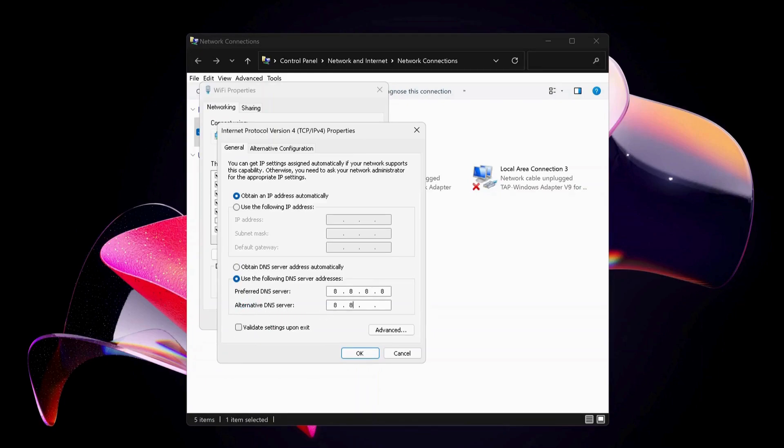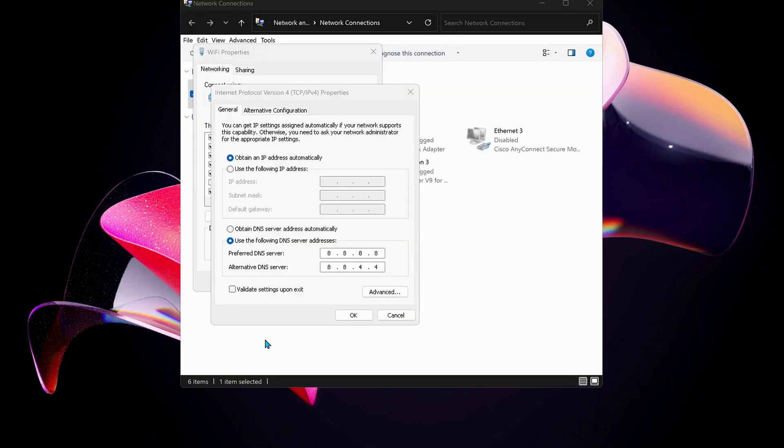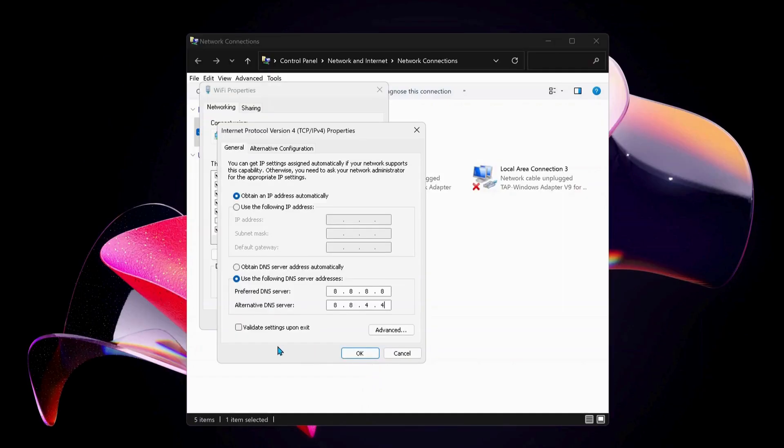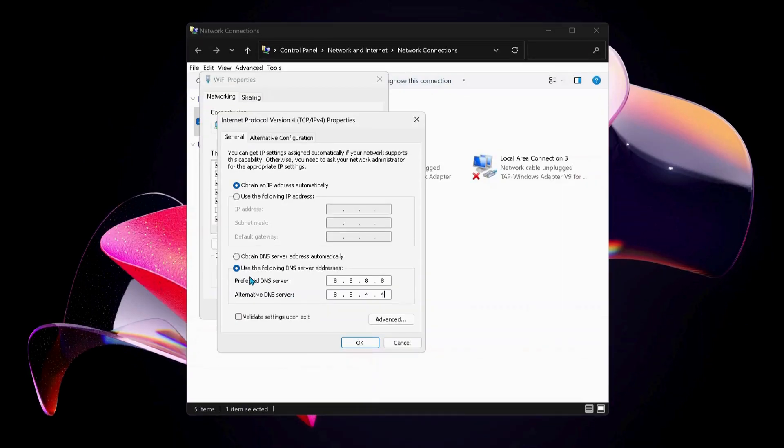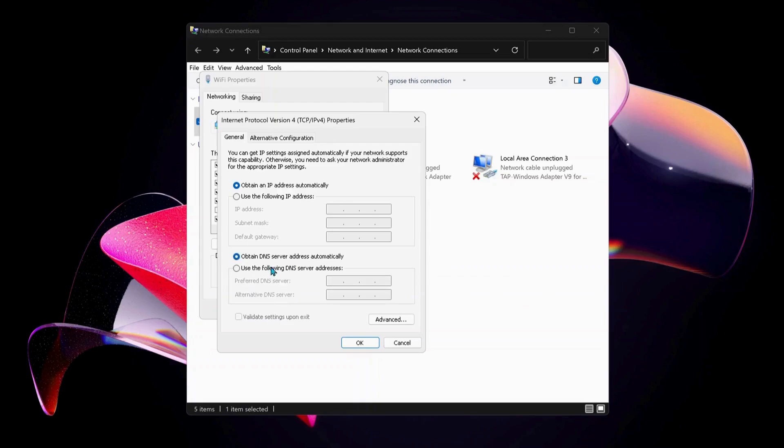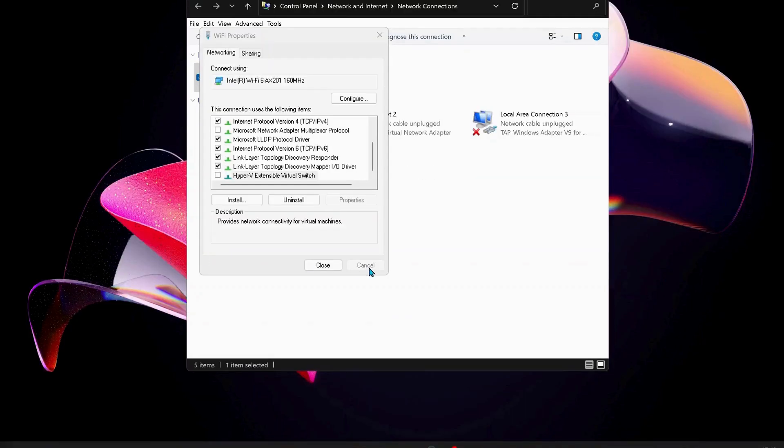Also make sure to check this option: validate settings upon exit. Just in case you have already selected this option in the past and it still is not working, you can choose the top one which says obtain DNS server address automatically and just click OK.